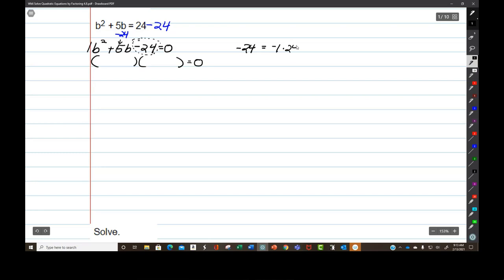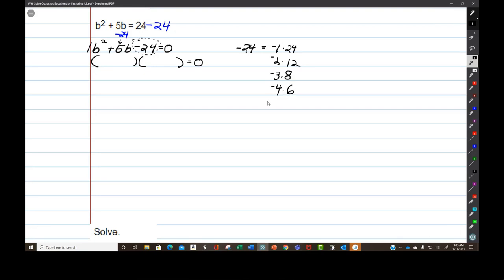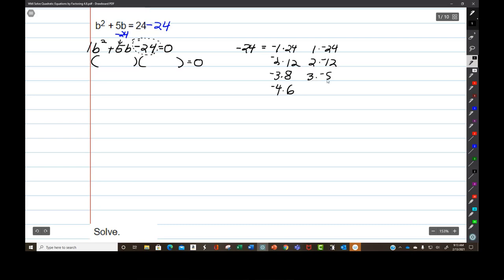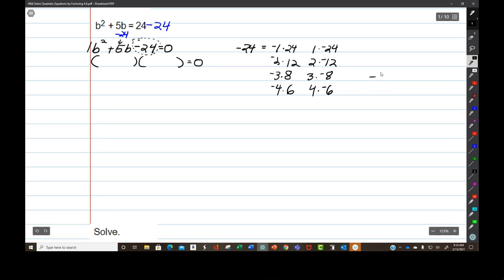Negative 1 times positive 24, negative 2 times positive 12, negative 3 times positive 8, negative 4 times positive 6. And then it flips and starts going back the other way: 1 times negative 24, 2 times negative 12, 3 times negative 8, 4 times negative 6. I need two of these that will add up to positive 5, and that's going to be negative 3 plus 8 equals 5.